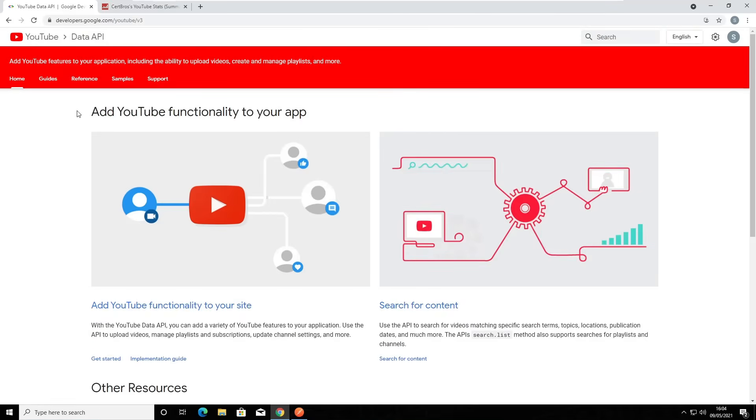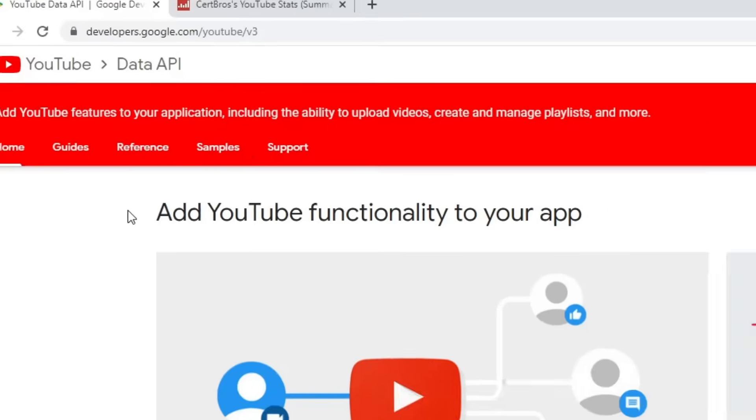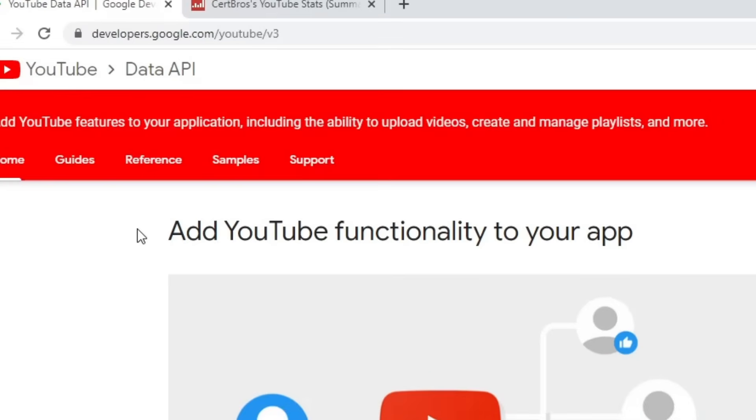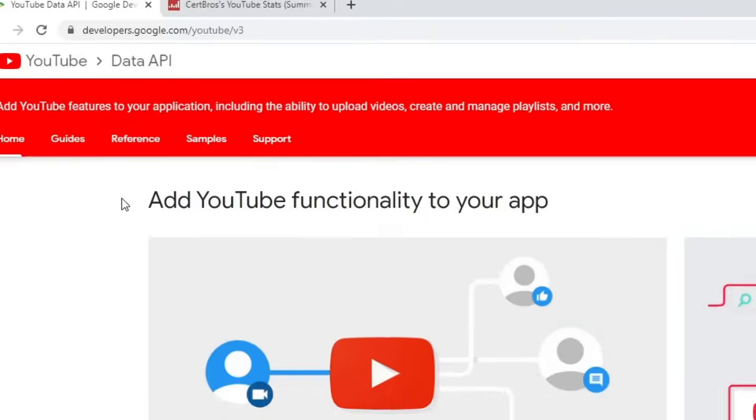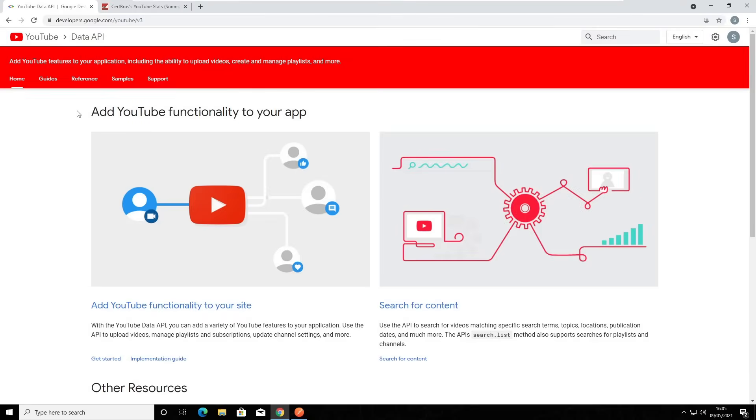Most applications that have an API will also have documentation explaining how it works, the available features, etc. And YouTube is no different. If you go to developers.google.com/youtube/v3, this is what you will see.